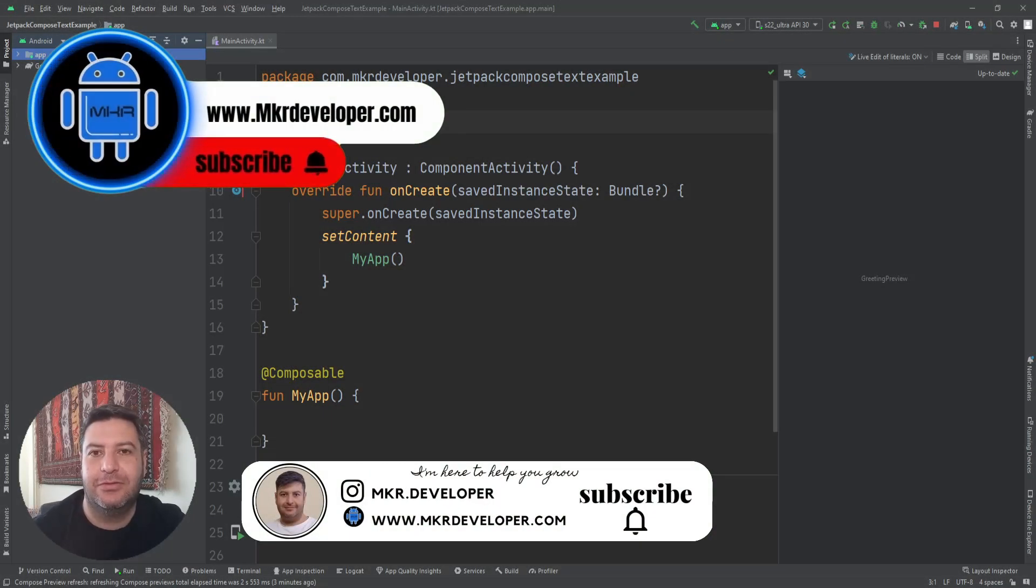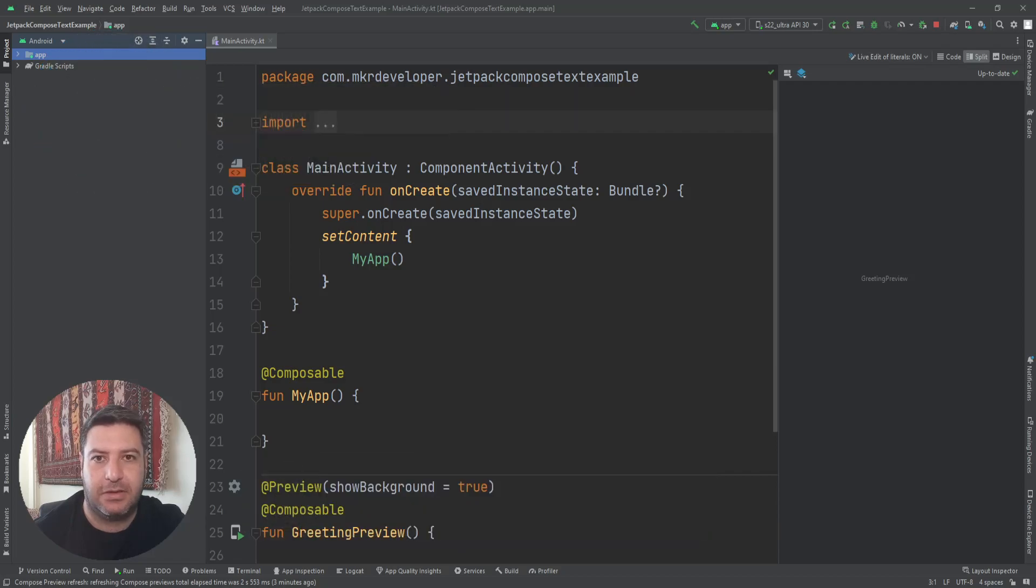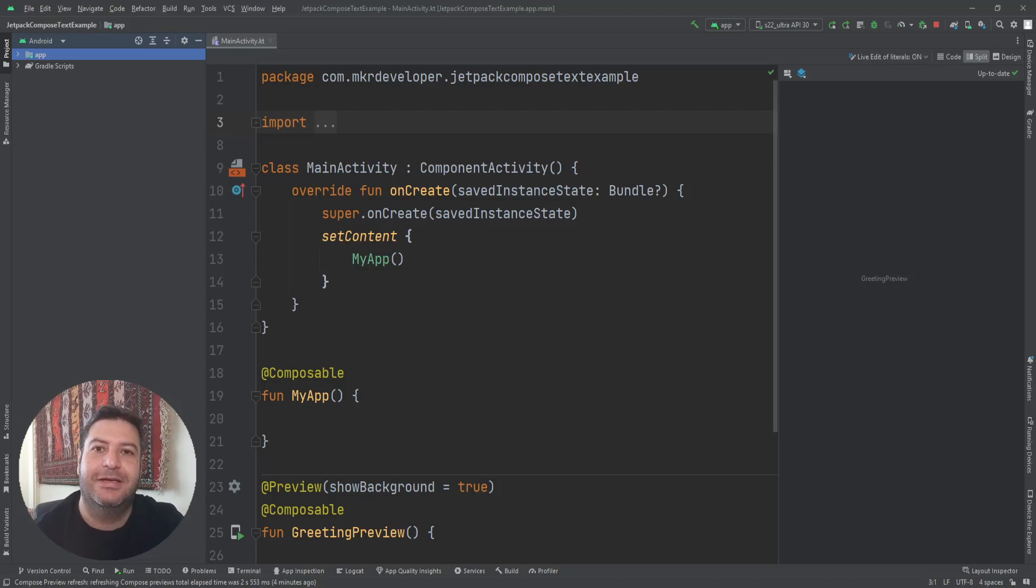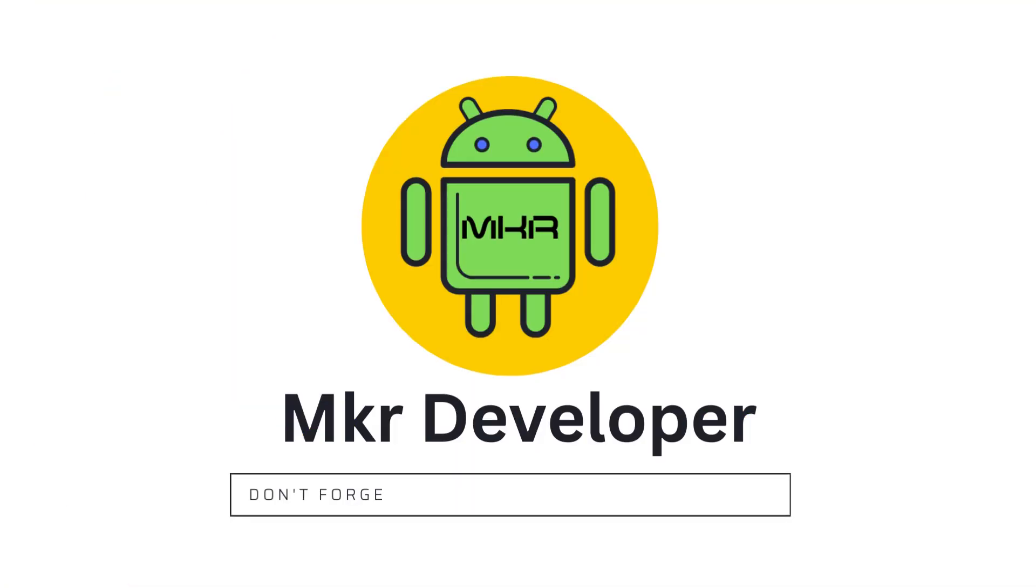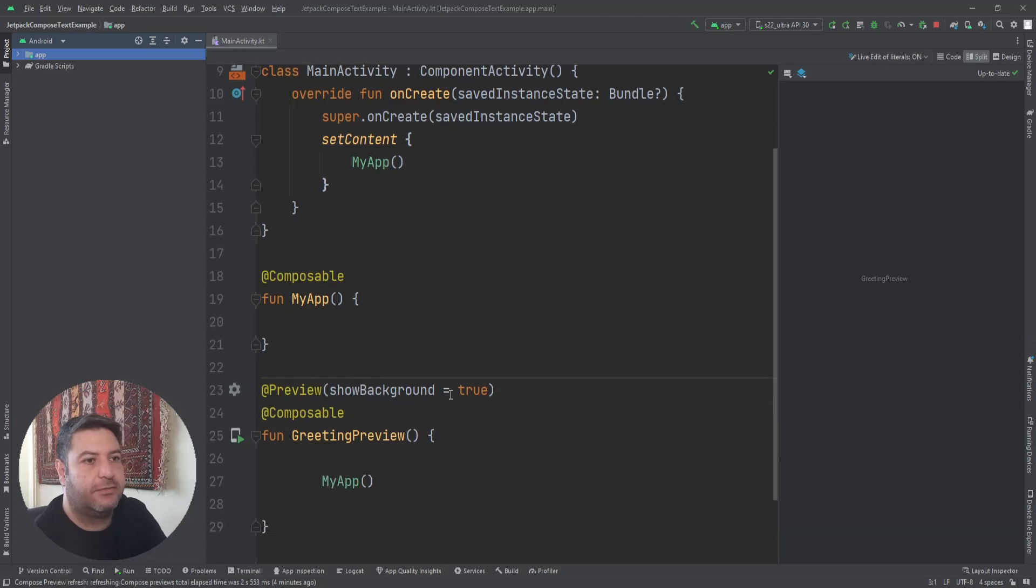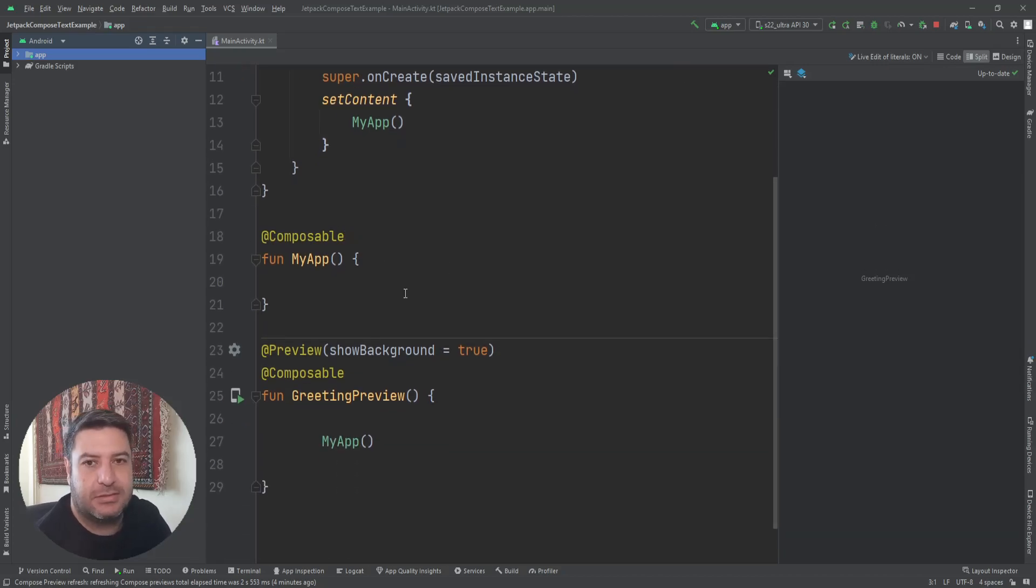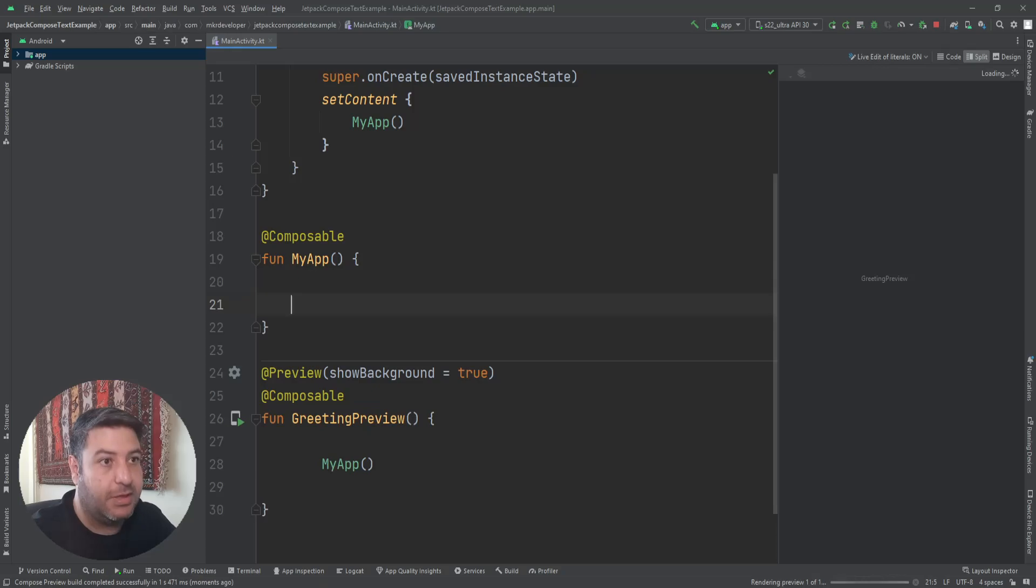Hey guys and welcome back to a new video. In this video we will cover the Text widget of Jetpack Compose. If you are ready, give me a thumbs up, hit the subscribe button, hit the bell button, and let's go. Here I have the same style as always. Here in the composable function MyApp, I'm going to add a Text.